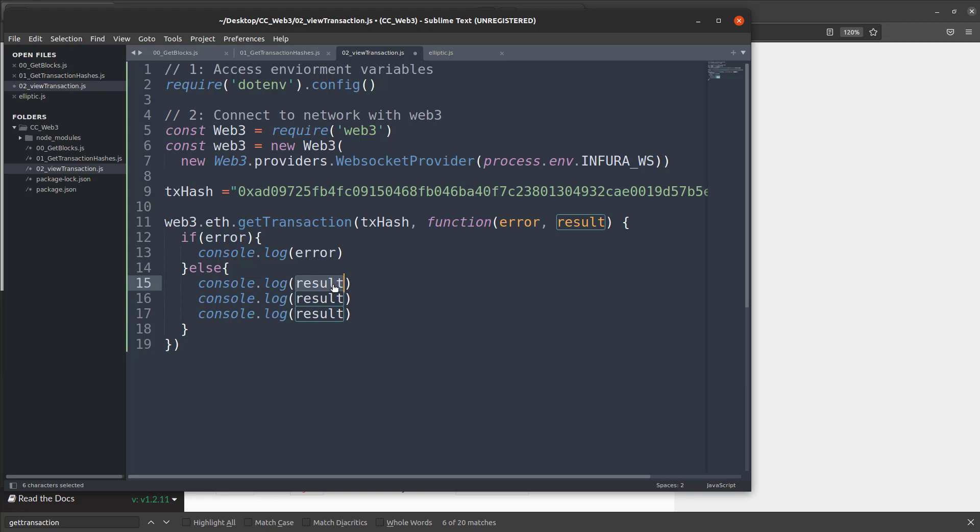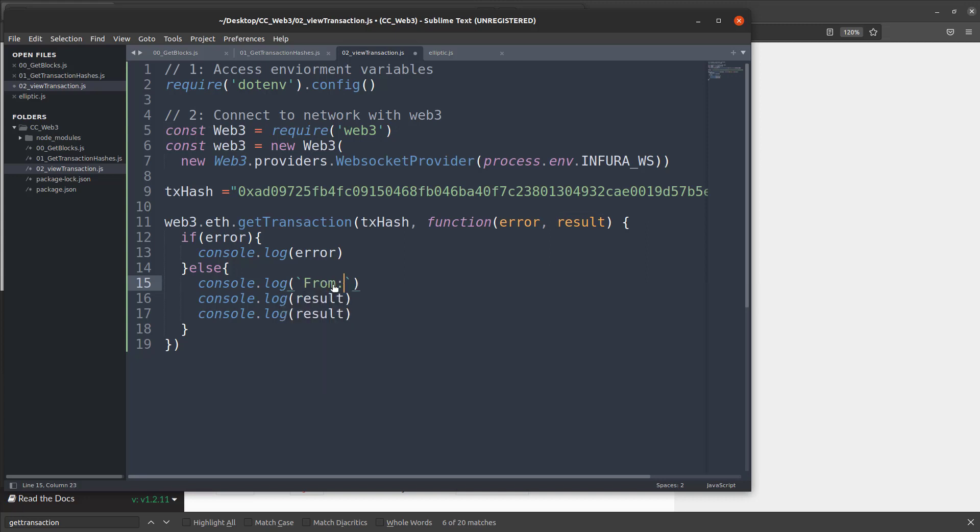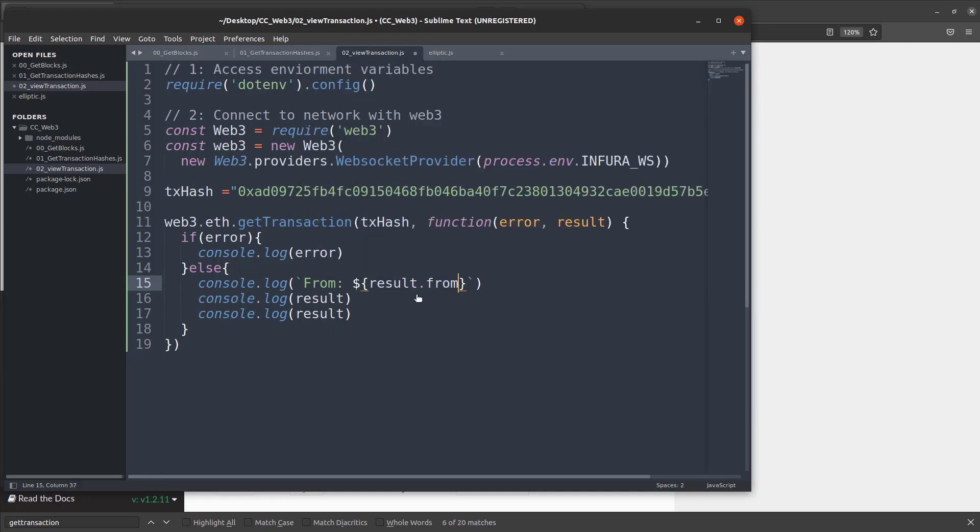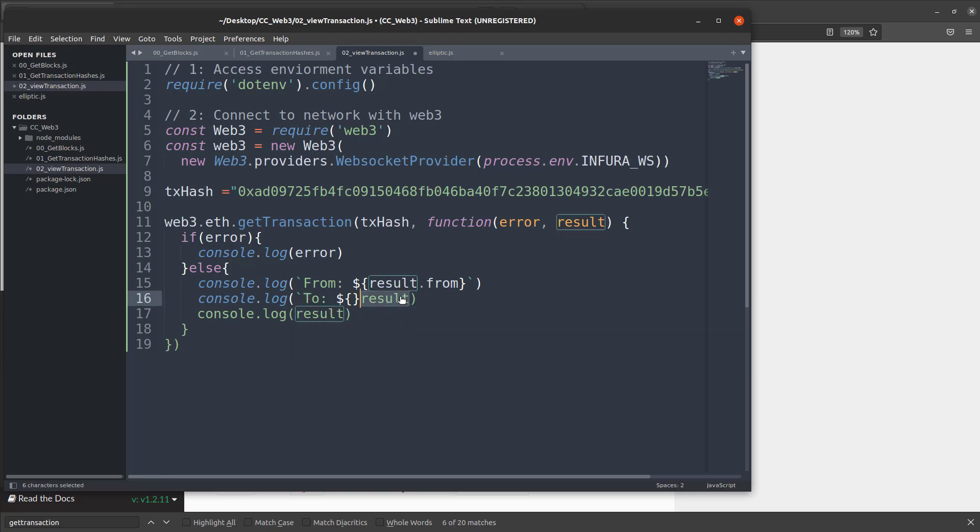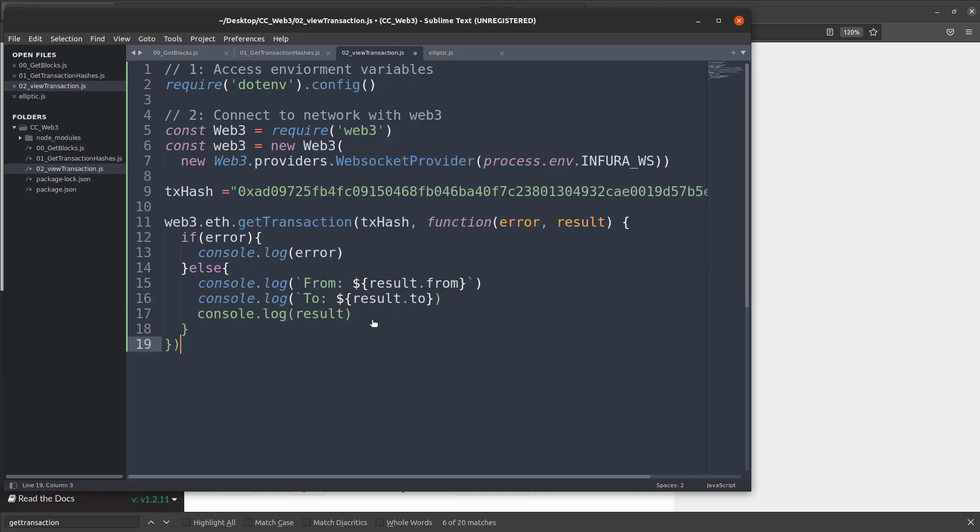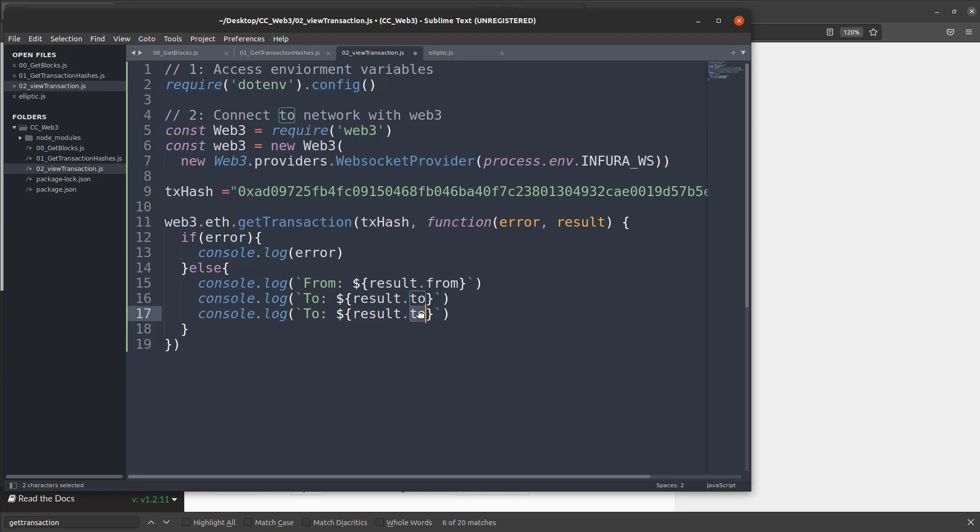So in this case, I think we do need to use these back ticks and what we're going to do is say from colon, and that's our string. And then we're going to say dollar sign bracket, and we're going to put result dot from, and we'll say two, colon, space, and we'll put this in here again in the brackets. We'll say result dot two. And then for the last one here, need to end that with one of those. And then on this one, we're going to say result dot value. All right. So that should work.